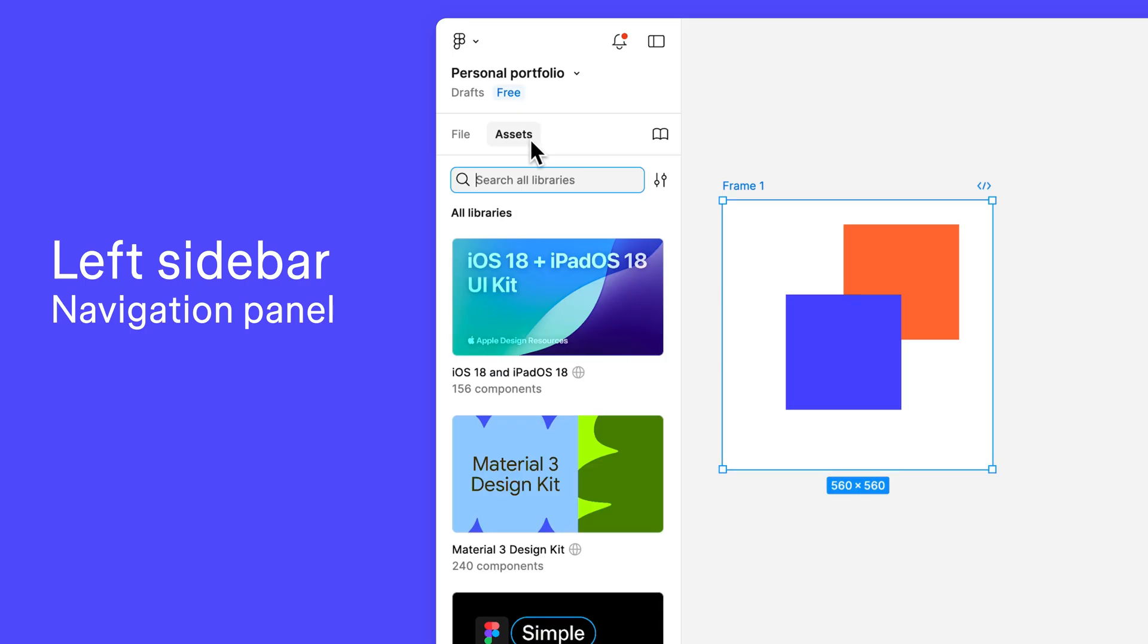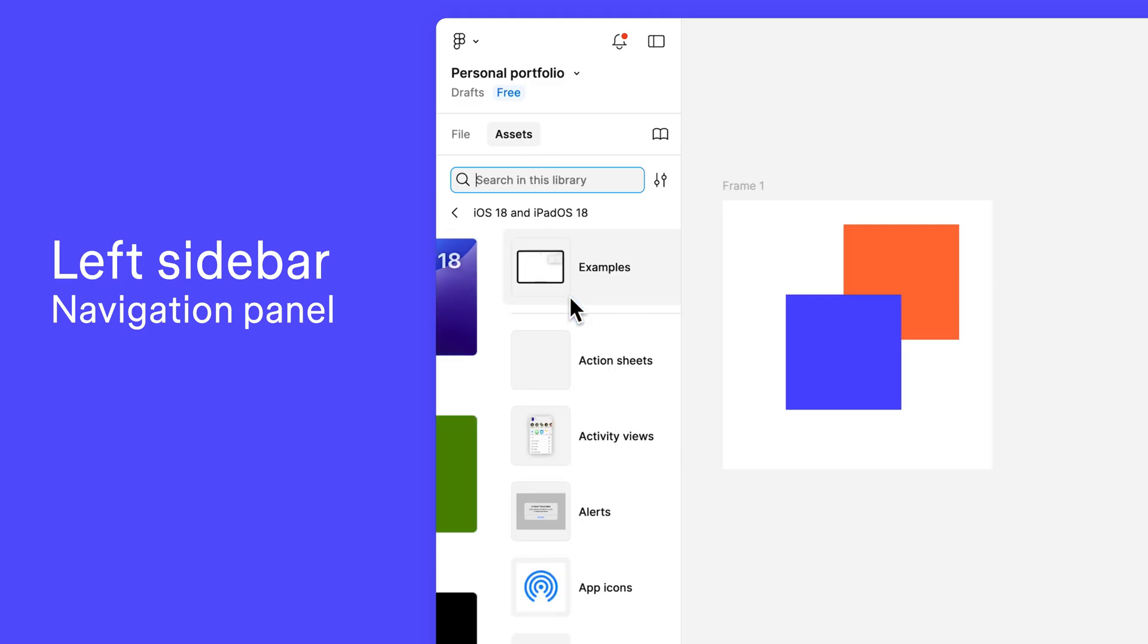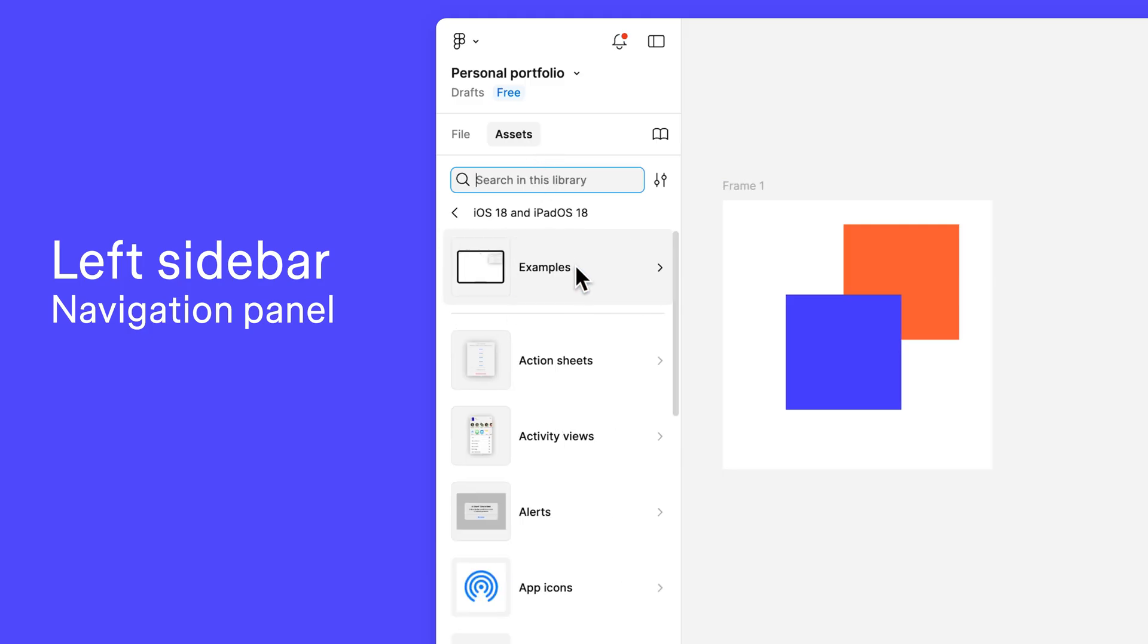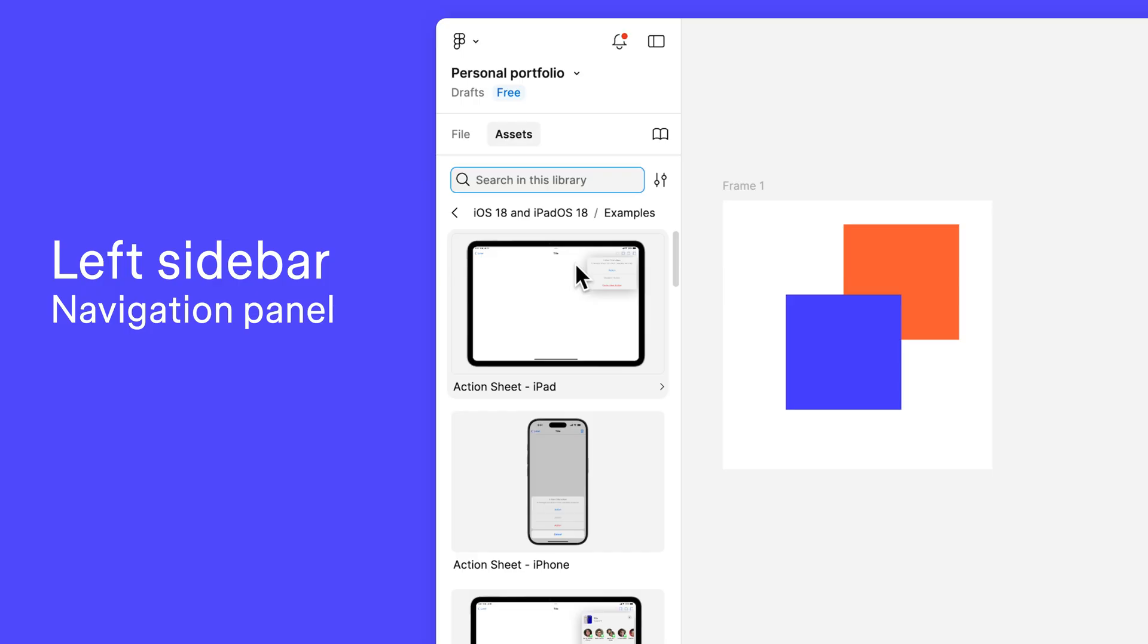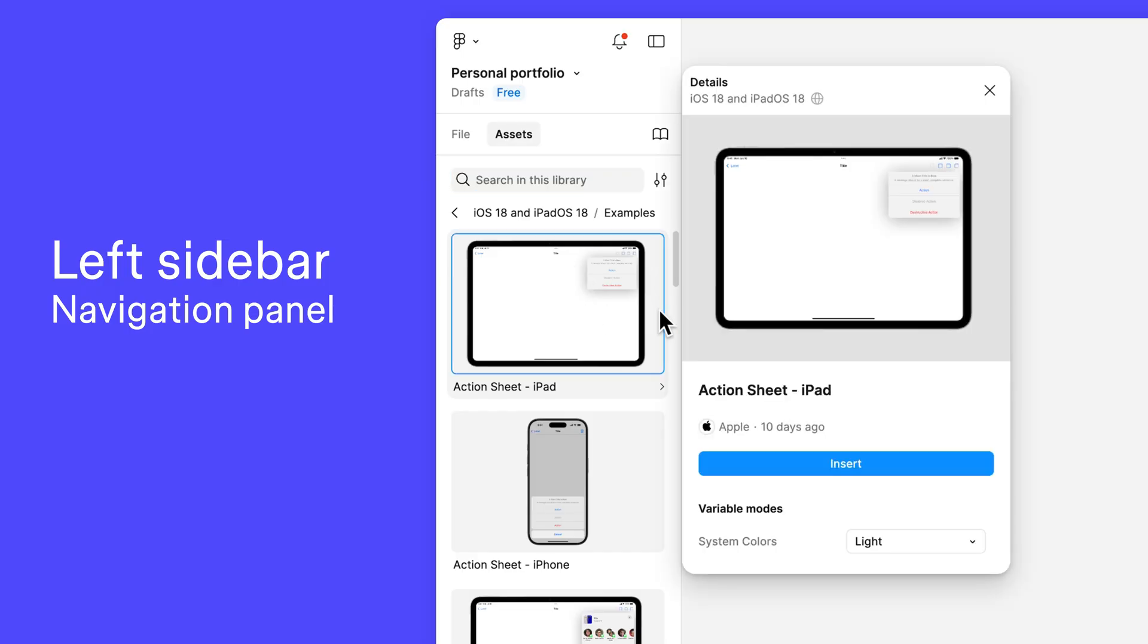The Assets tab gives you access to your components. Components are reusable design elements and a powerful feature in Figma Design. We'll learn more about components and create a few of our own in an upcoming video.